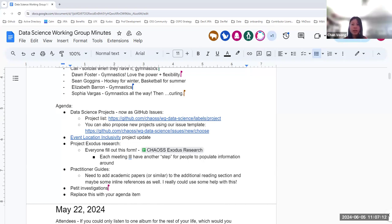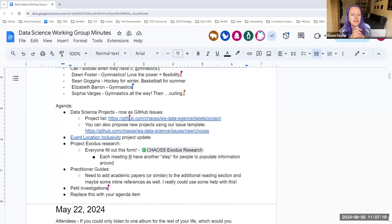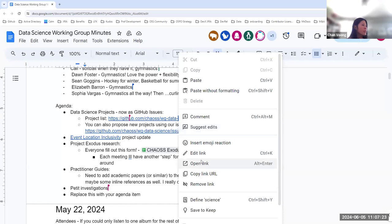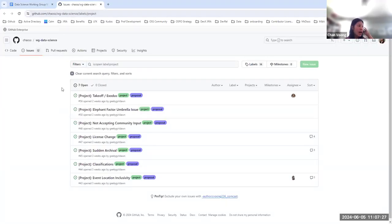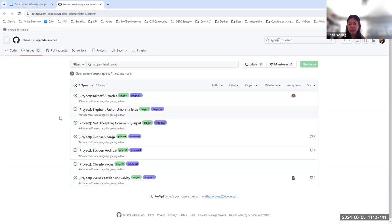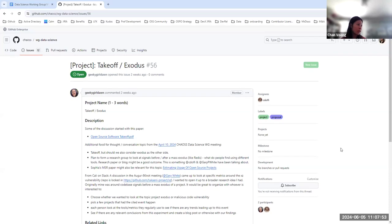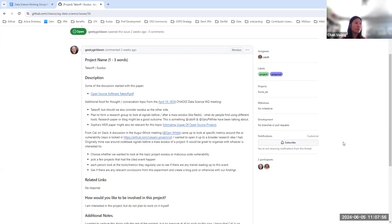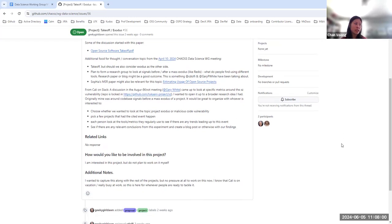The first agenda item is the project list. There's a GitHub repo with a list of projects that anyone is open to taking on. A few have been assigned already. This is a way to organize the projects the group is starting to work on. One specific item to discuss was taking off Exodus One, possibly to be placed on the agenda for future meetings.